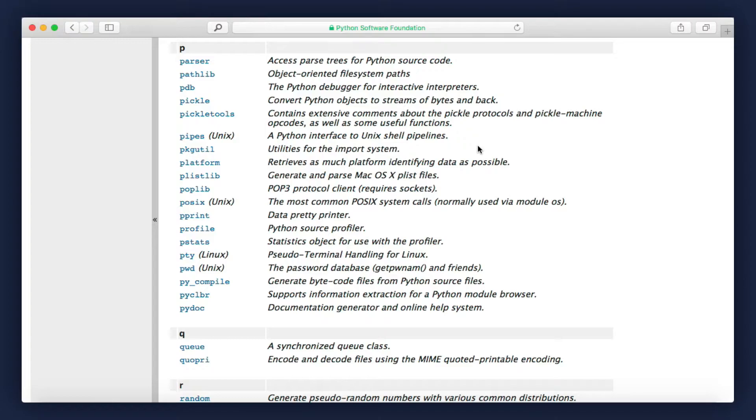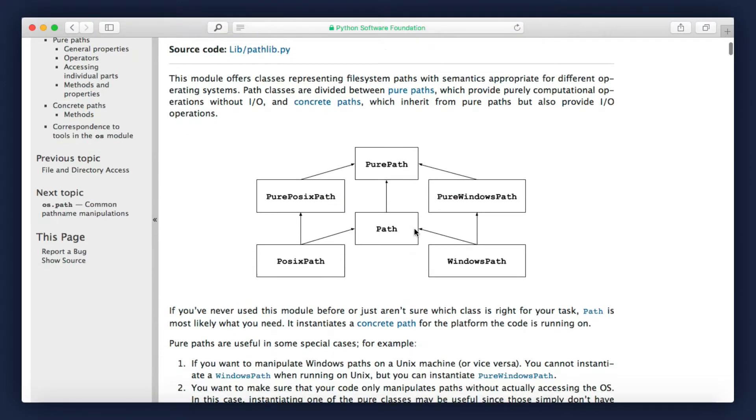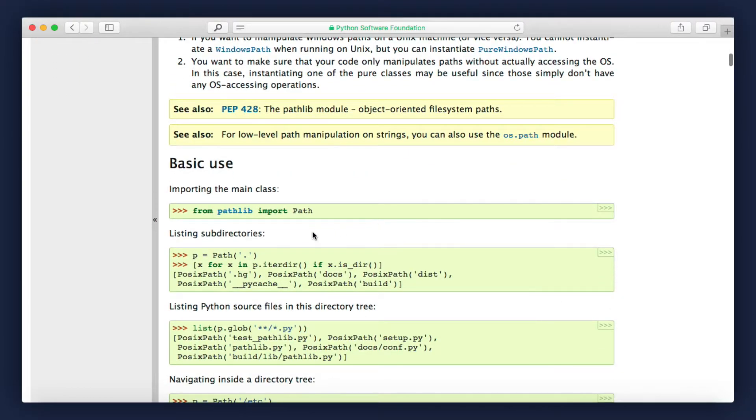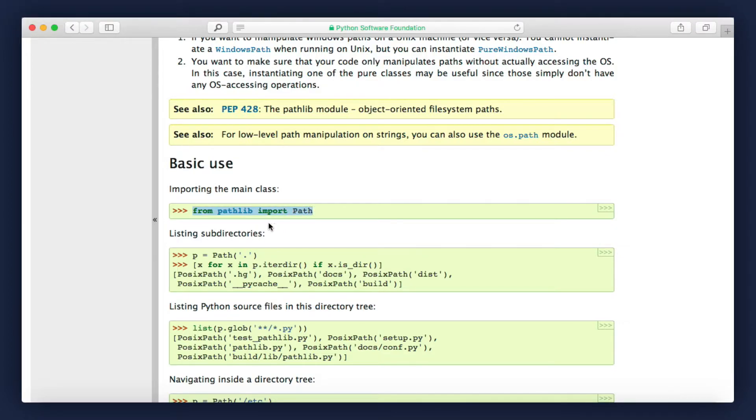If you click here, you can see how this module works. You can see a lot of examples. For example, here on the Basic Use, you can see this is how we can import the Path class from the pathlib module. Take a look: from pathlib, import Path.